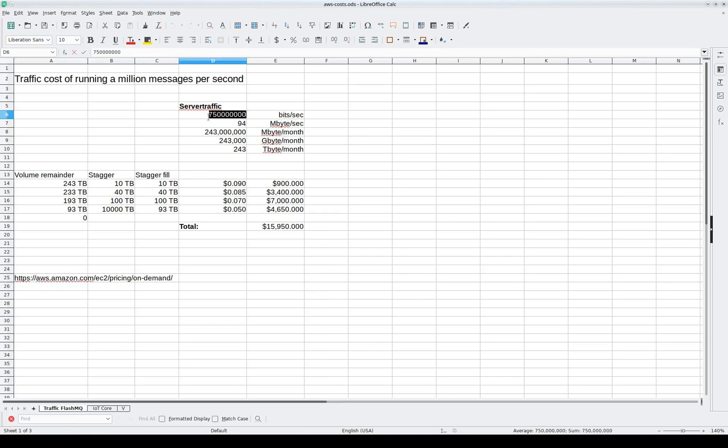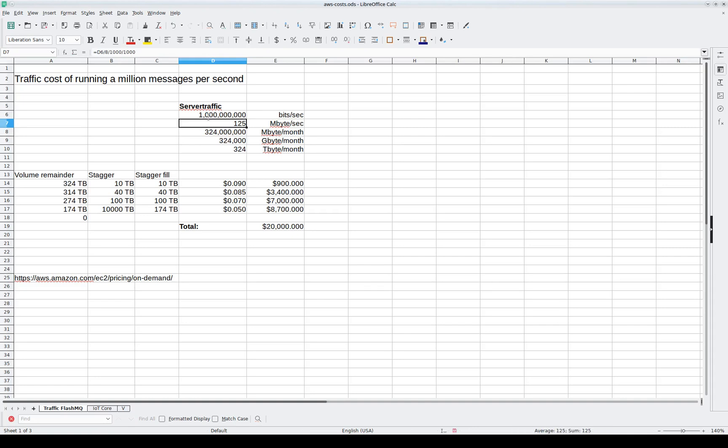So this number we can change to a gigabit, and it would amount to actually about $20,000 per month. This is not really cheap.